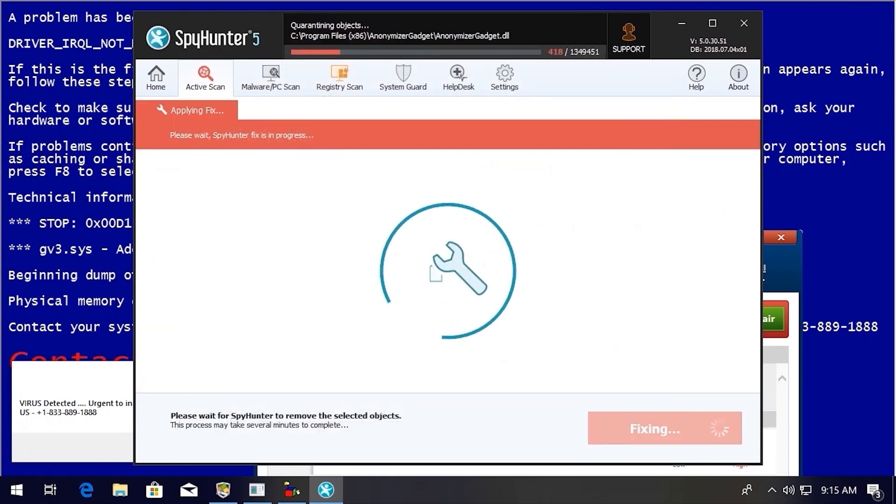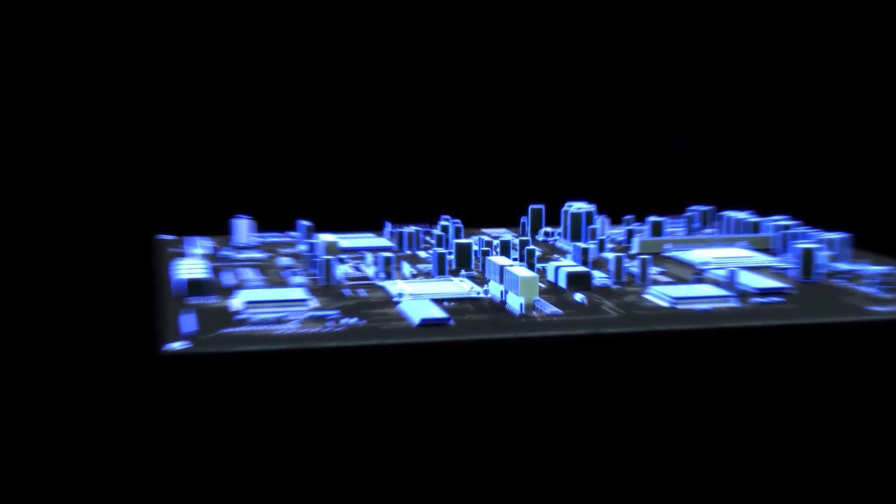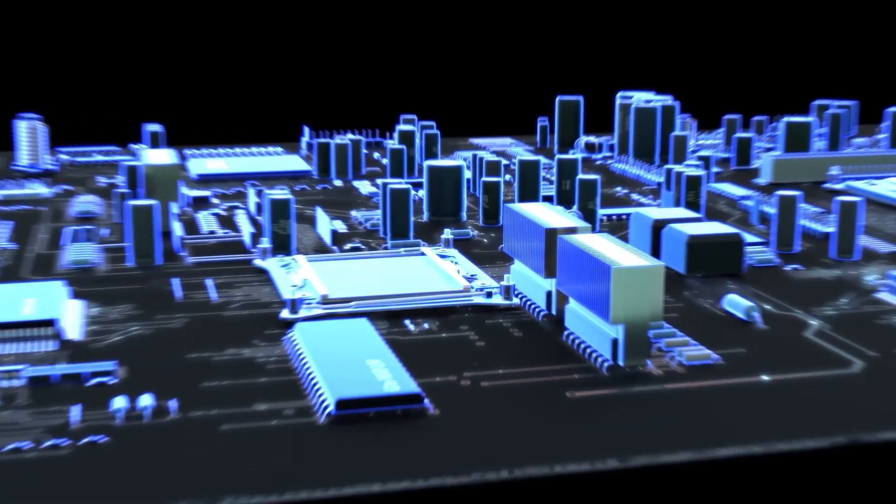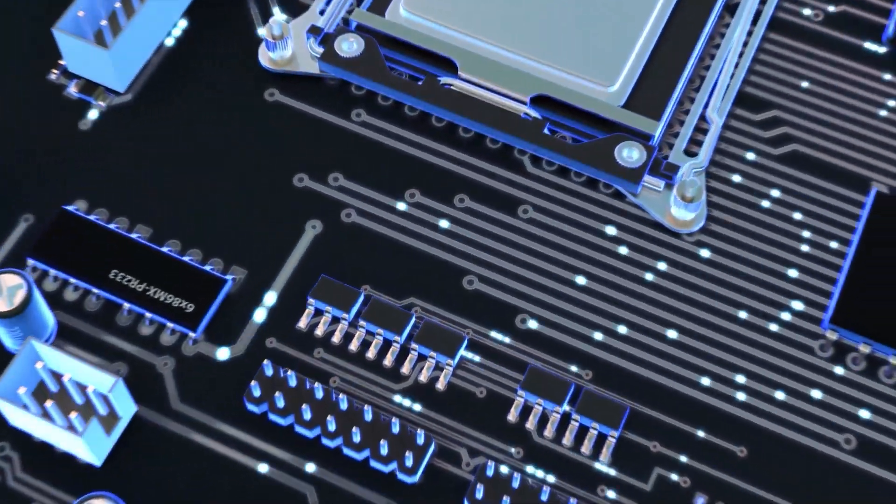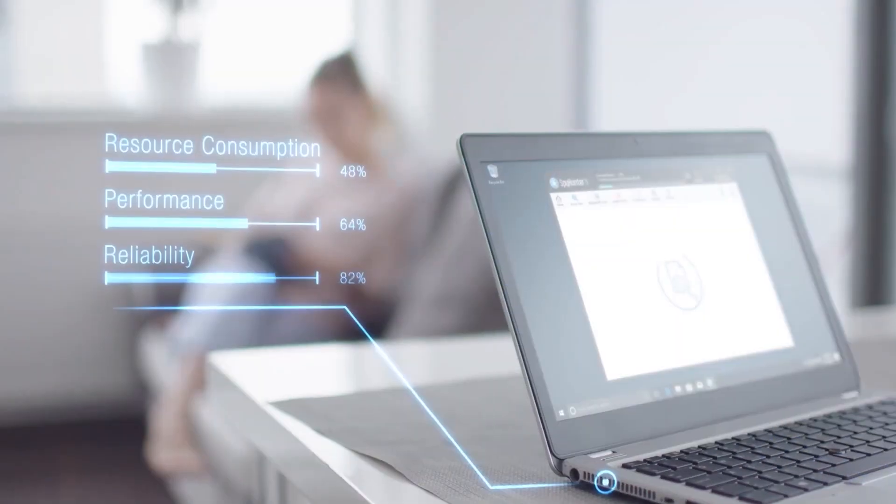While many anti-malware products only flag and quarantine malware, and ultimately fail to fully remediate the root problem,